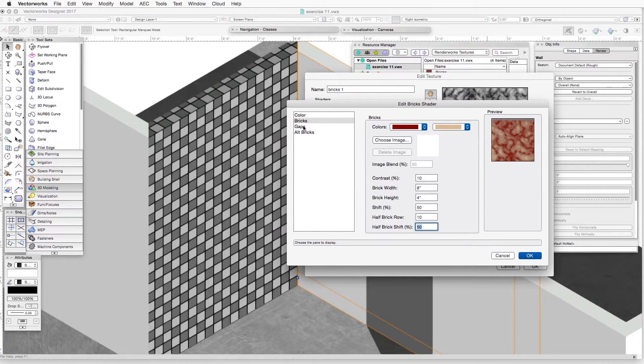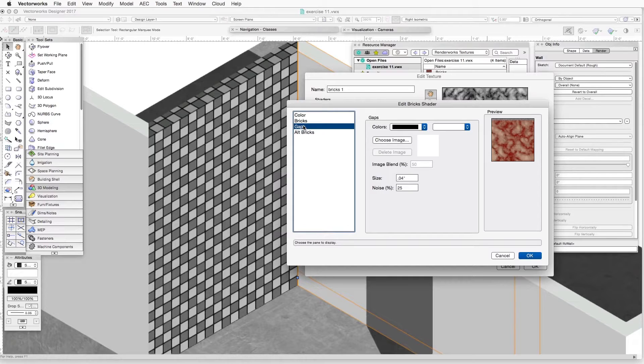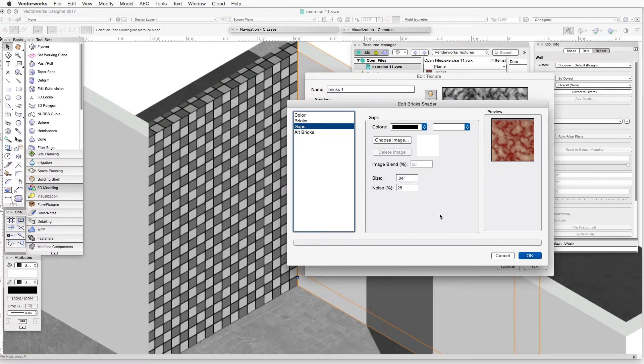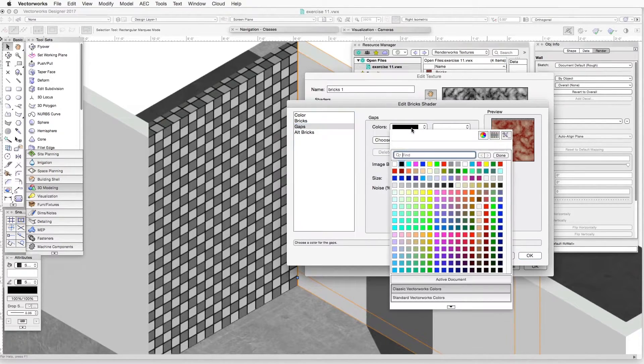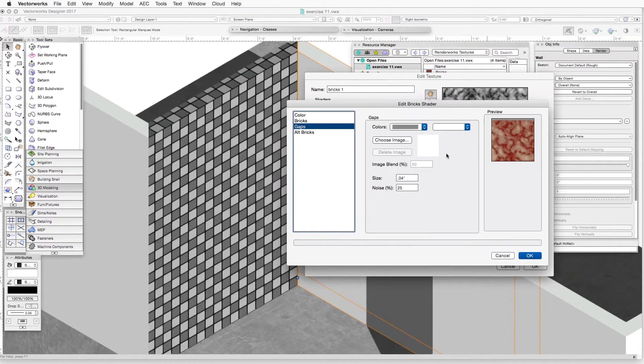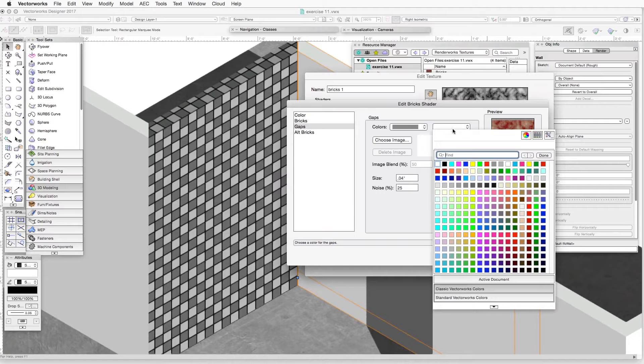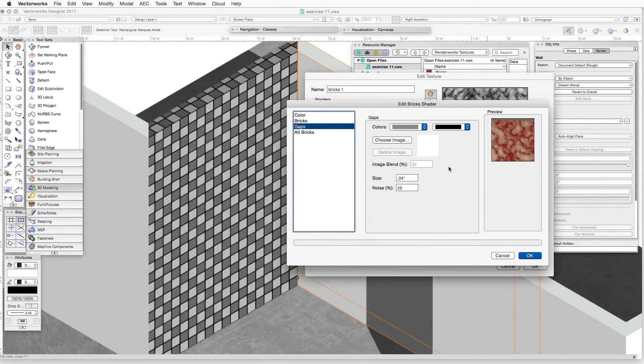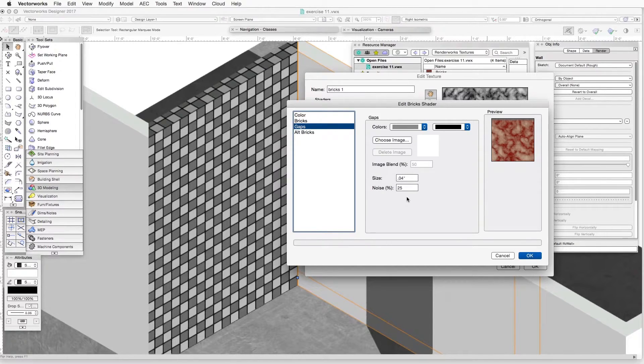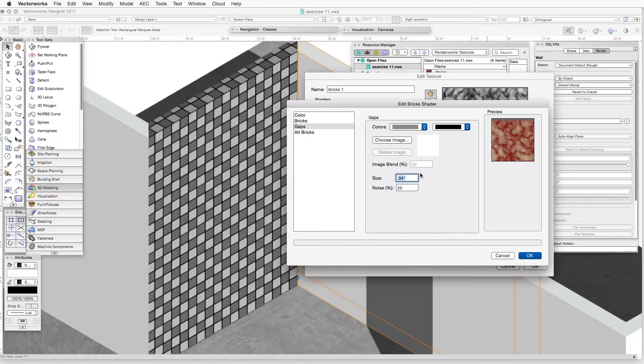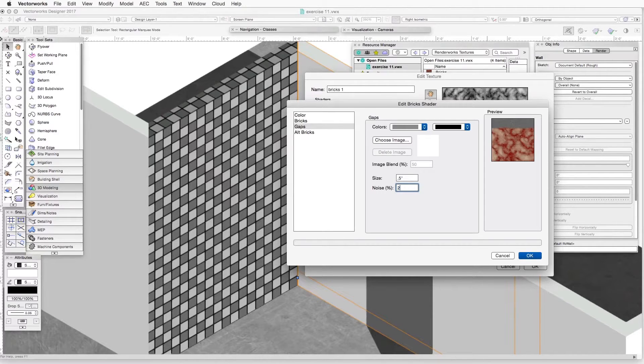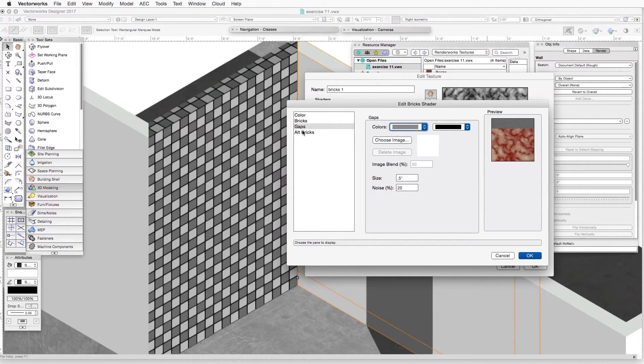Now we will click on the next item here in the list, which is gaps. This refers to the gaps between the bricks. Over here, we will go with the colors. Let's select a light gray here. And the second color will be black for this purpose. We're not choosing an image. And if we go down here to size, I'm just going to put 0.5 inches. And under noise, I'm going to put for this exercise, 20 percent.